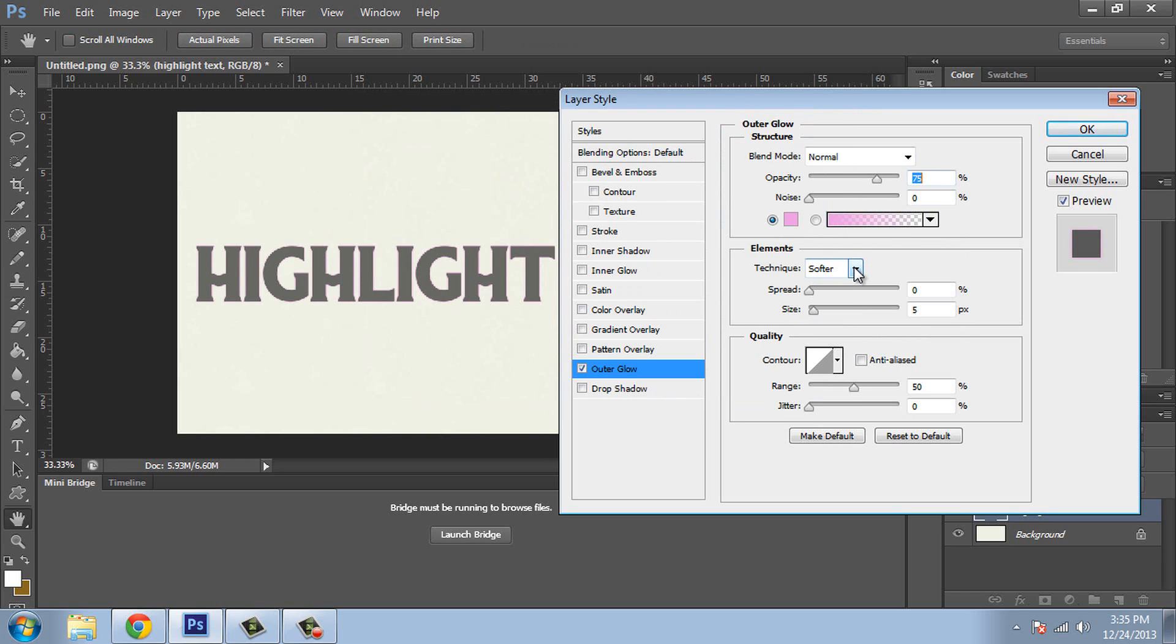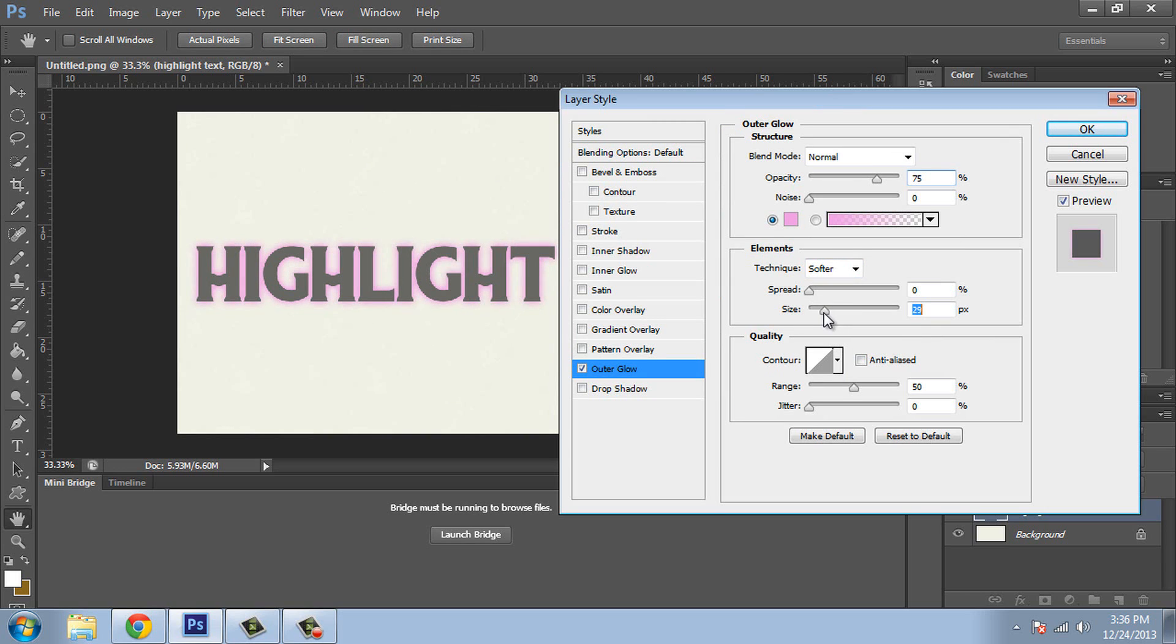Now the two main parameters are spread and size, and you'll have to play around with these depending on the size of your text, but it's going to basically control the thickness and how far the highlight leaves the actual text. So in this case you can see here how this is really altering how this looks on the left.